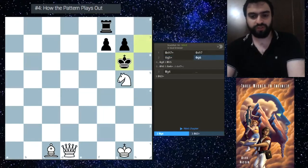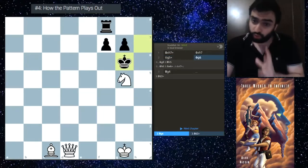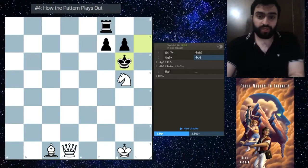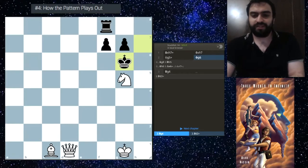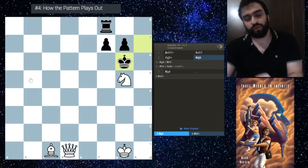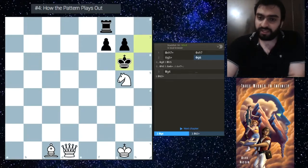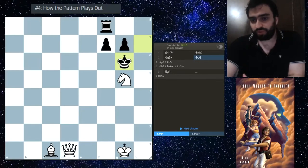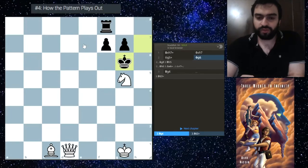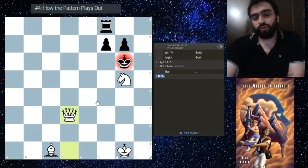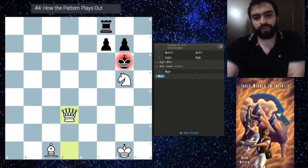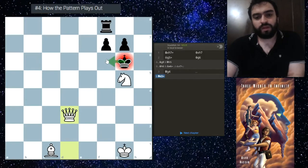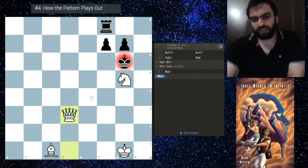The point here is what happens after king g6. Usually in the Greek Gift when white plays this and the king comes out to g6, usually black doesn't have enough to defend, but you should be aware of situations where black does. That's why I highlighted the key g6 square. After king g6, usually follow up with queen g4, intending knight e6 and some big nasties, or queen d3 check in some cases.